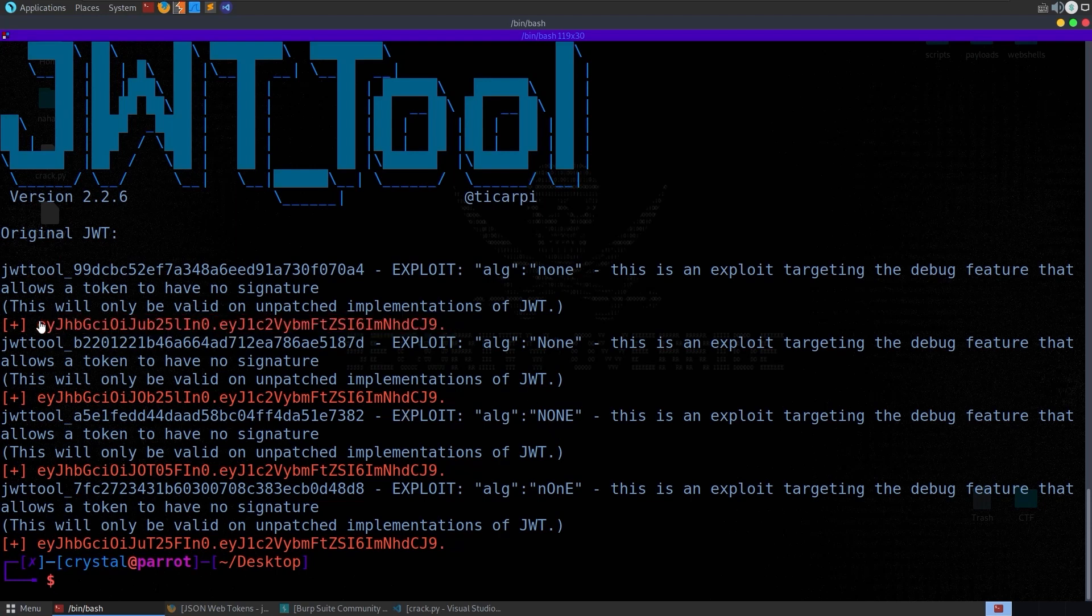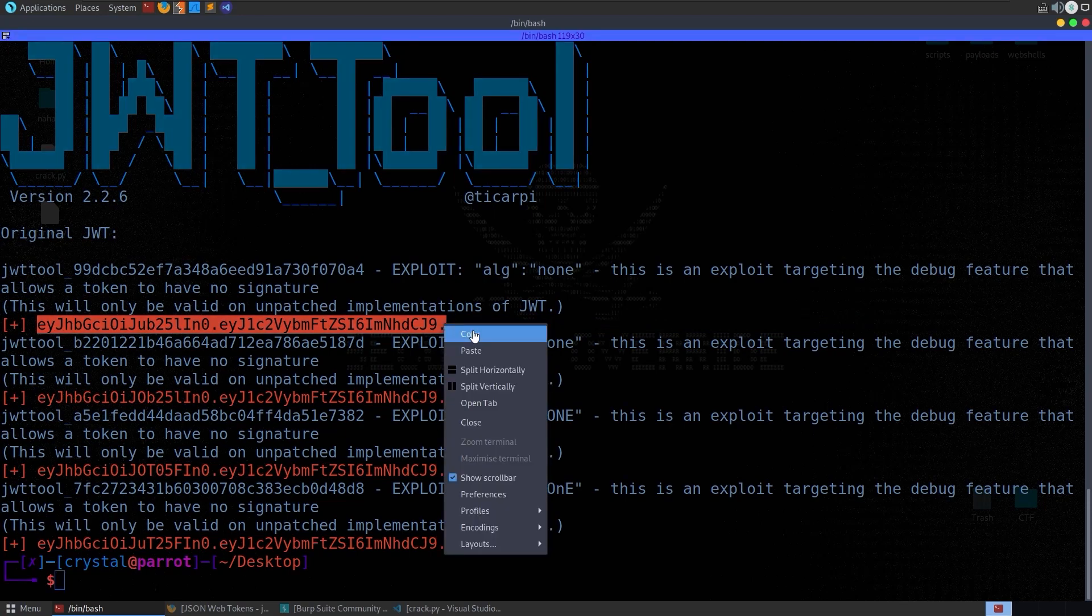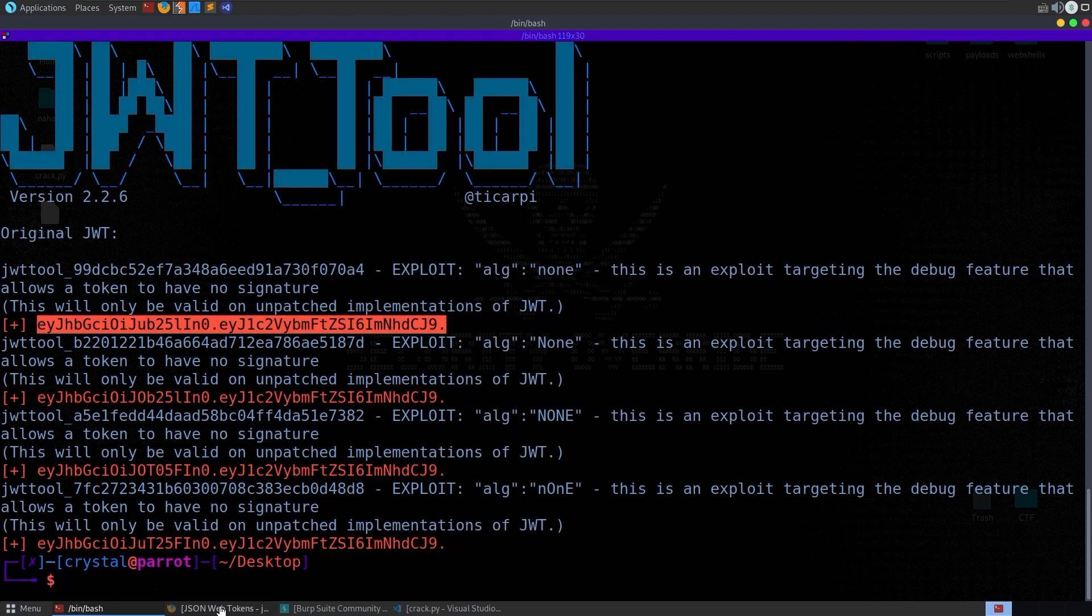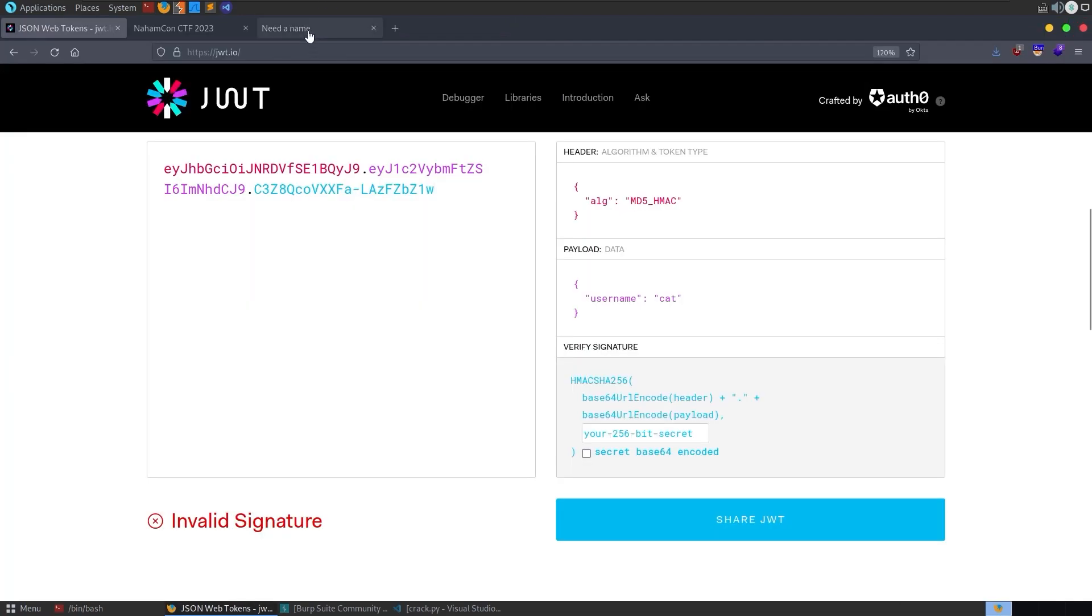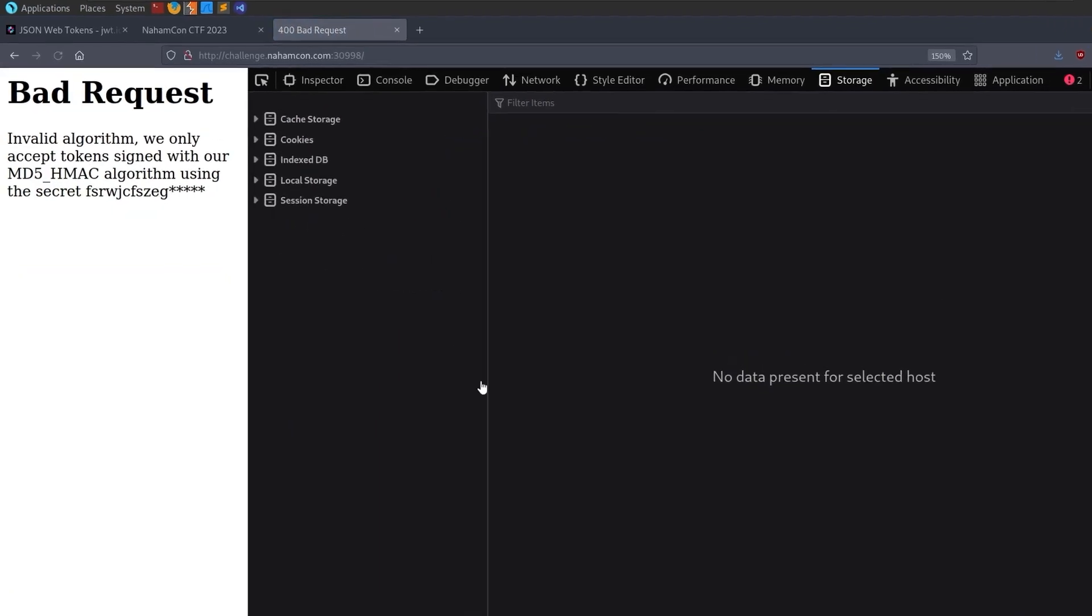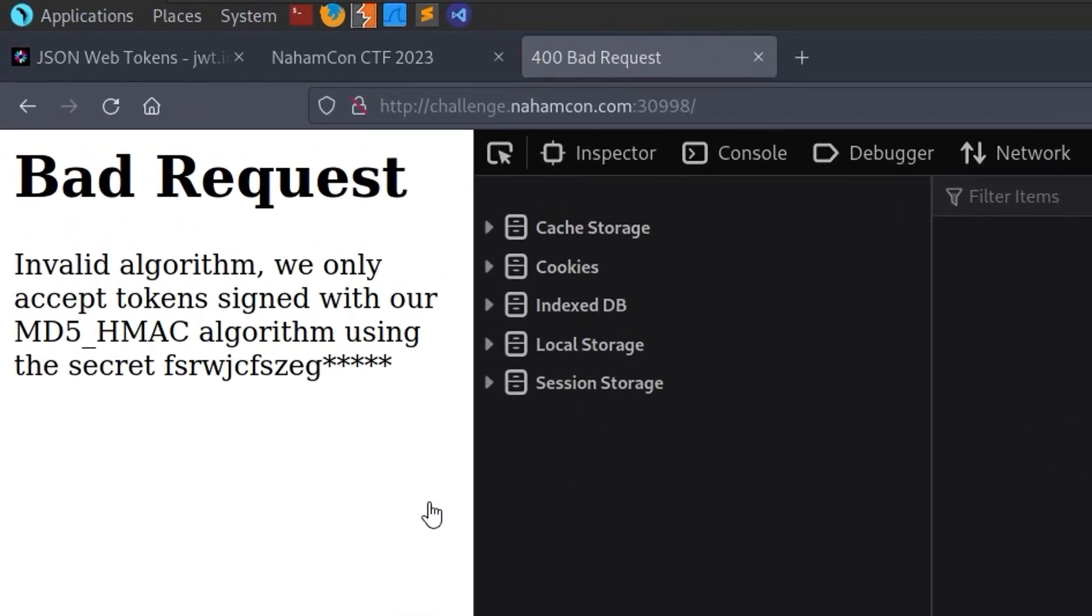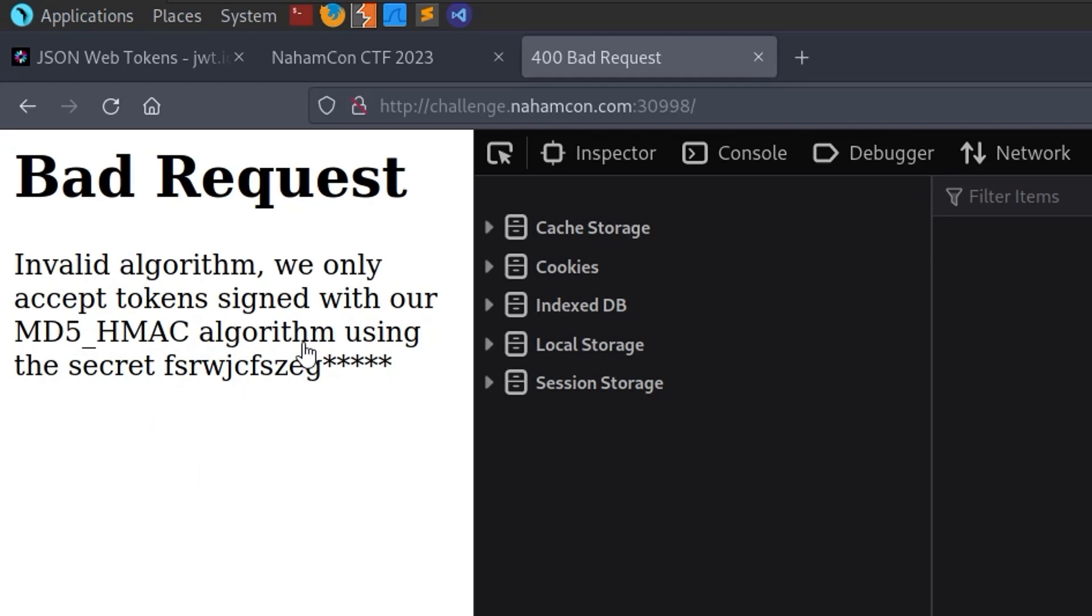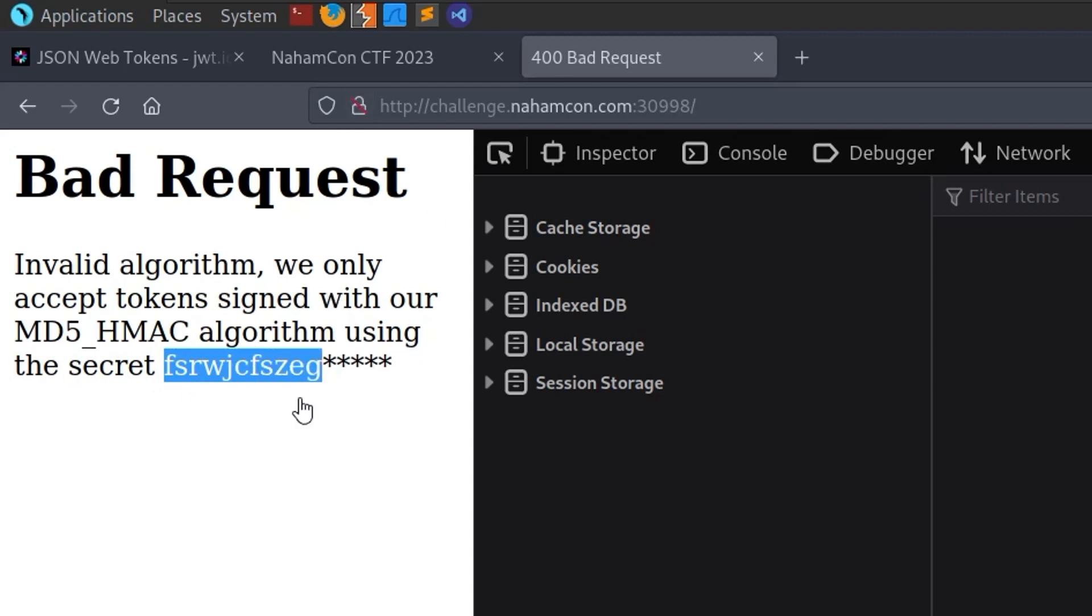We can do the same thing again for the other attack but let's just try and take a copy of this and go back to the website. We will replace the cookie that we have and then refresh the page. And we get this message back saying invalid algorithm we only accept tokens signed with our MD5HMAC algorithm using the secret and then it's given you the first 11 characters of the secret. So there's five missing.